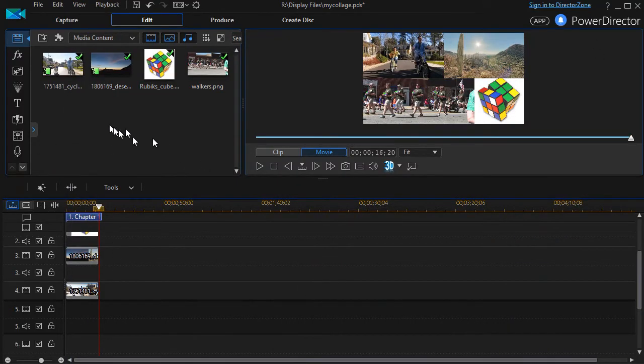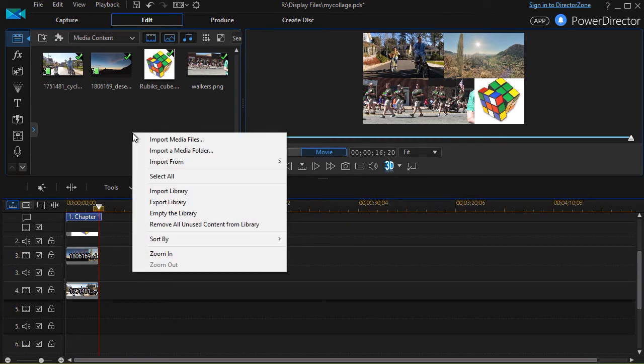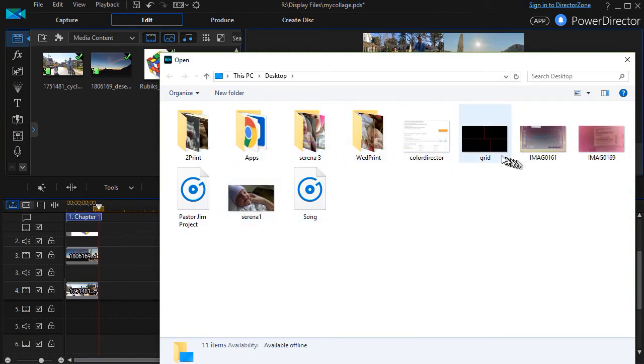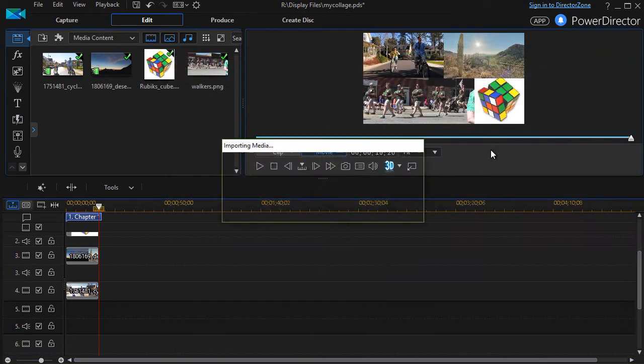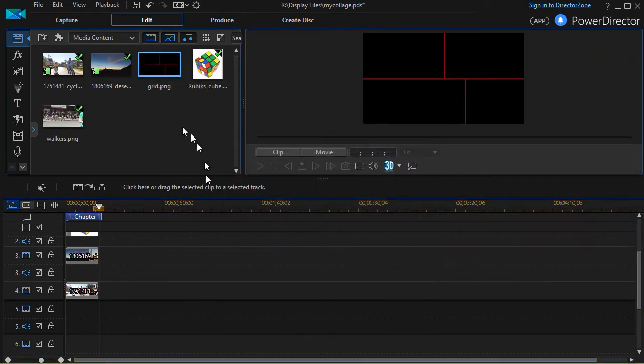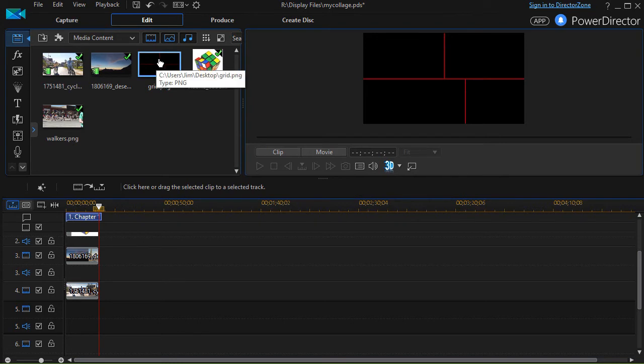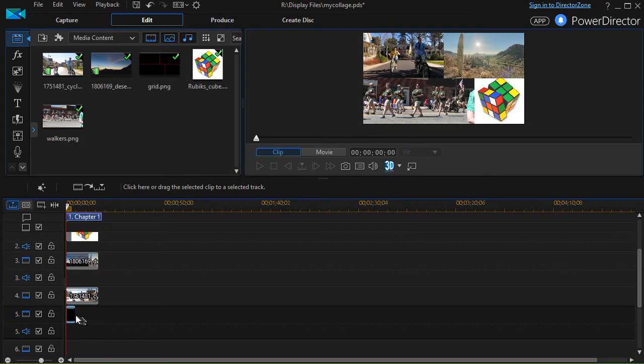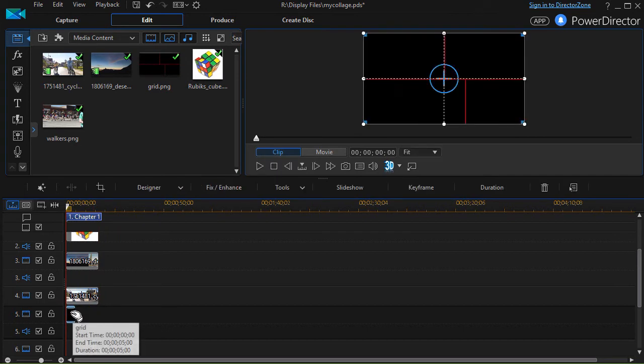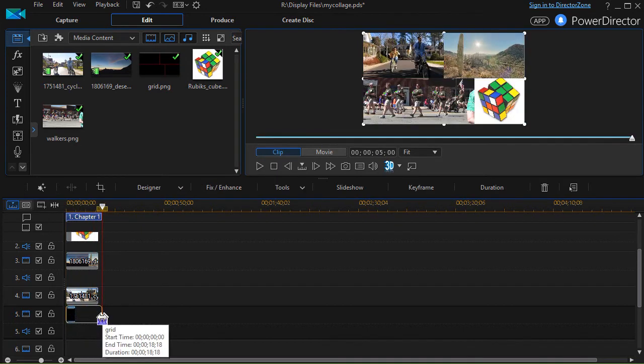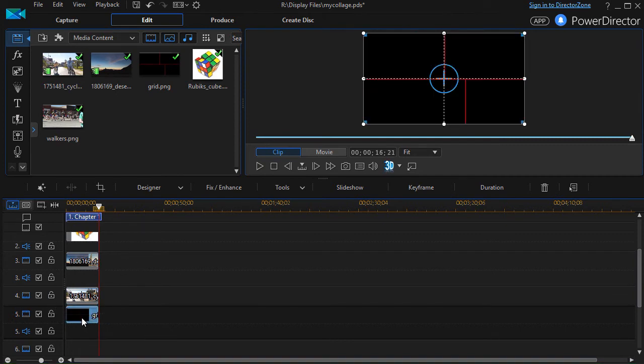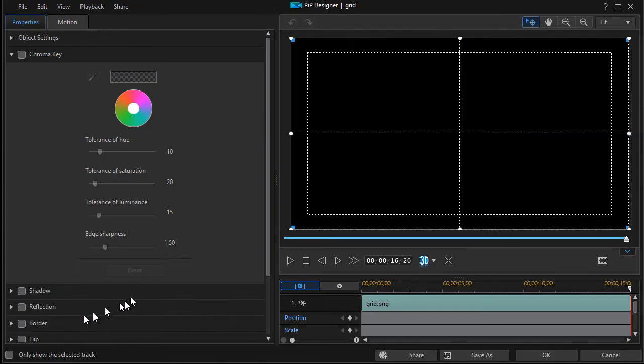I go into my media room. I right click and I'm going to import a media file. I will import my grid from my desktop. And now I have it. Now I drag it down and drop it into the lowest track in my project. And I'll widen it so the duration is the same as the other parts.